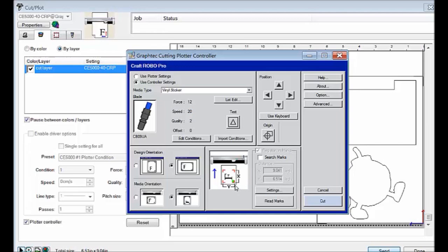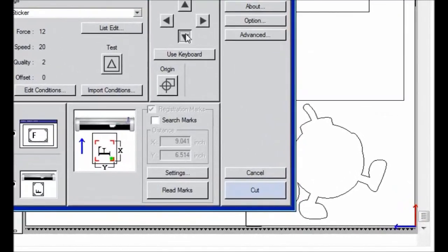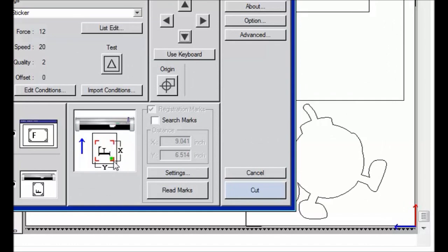You can do that by changing the position. These arrows will control the direction of the plotter head. And once we have our plotter head in that box, and it has to be right in that green little box,